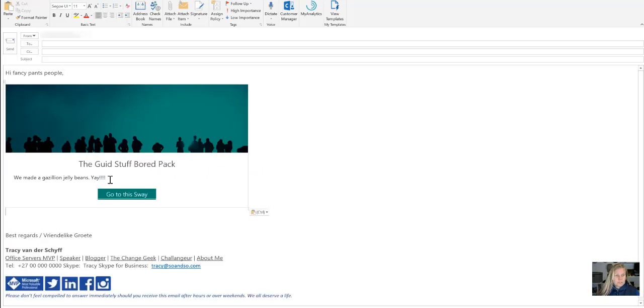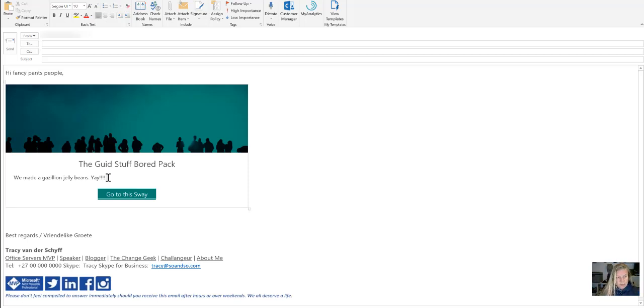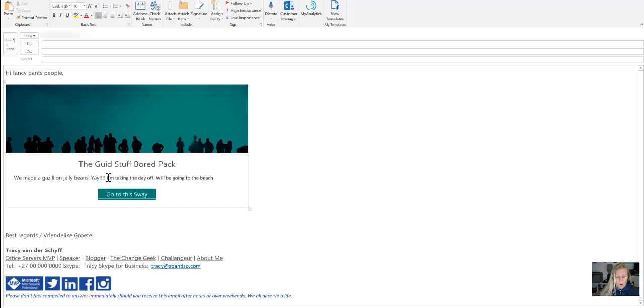And then of course, I can add some notes here as well and say, we made a gazillion jelly beans. I'm taking the day off. We'll be going to the beach with Bram.